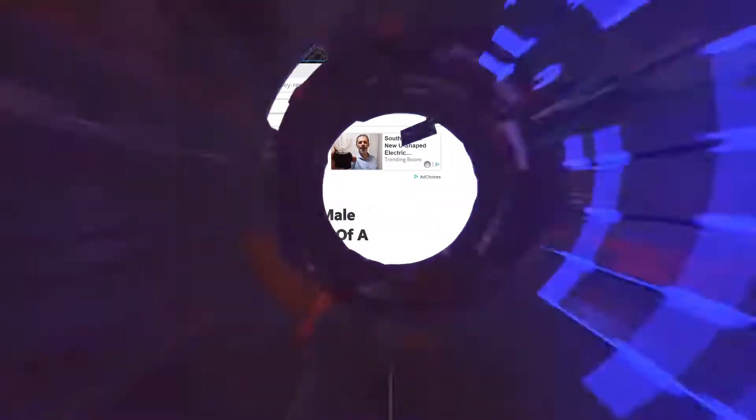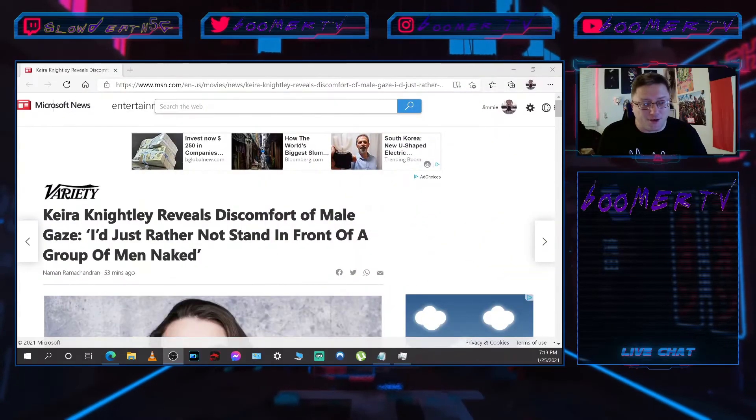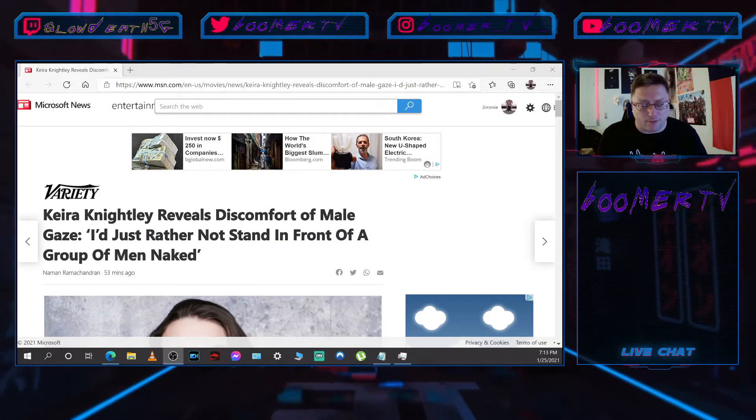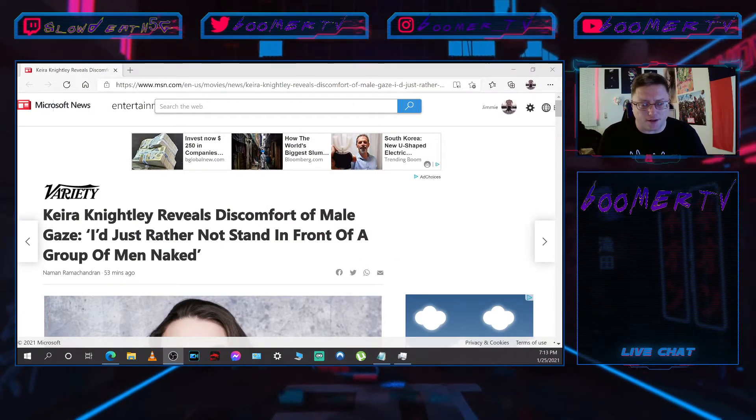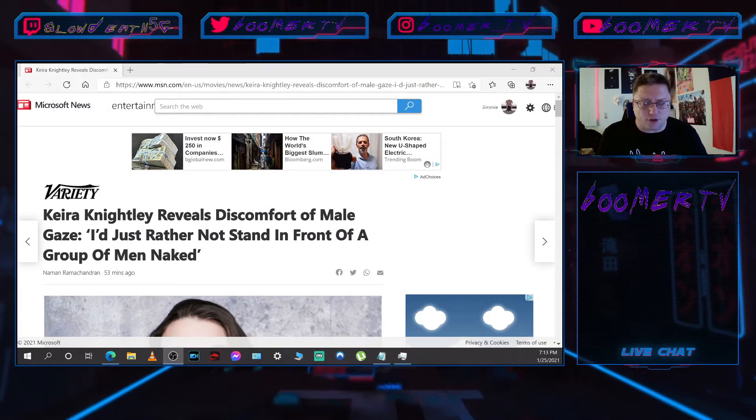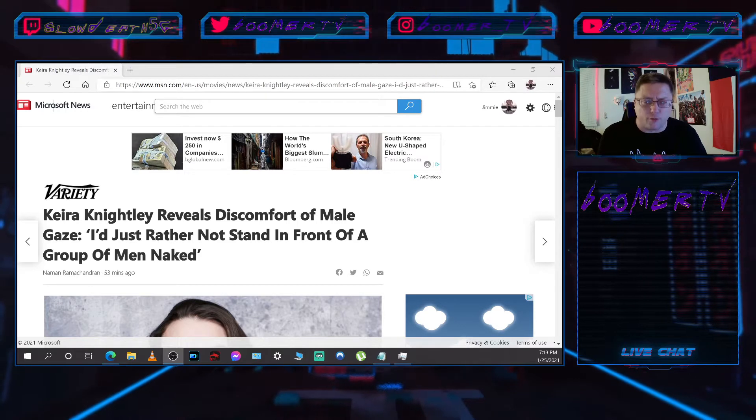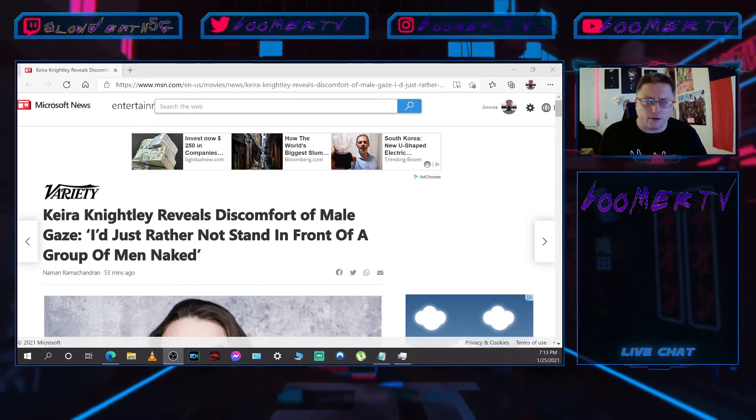So I thought all right, we're gonna look at this article and I have not read it, so I'm gonna do this with you guys. The headline's stupid. All right, so Keira Knightley reveals discomfort of male gaze: I'd just rather not stand in front of a group of men naked.